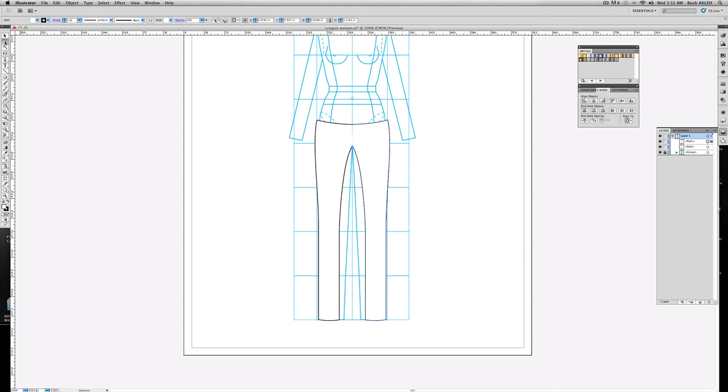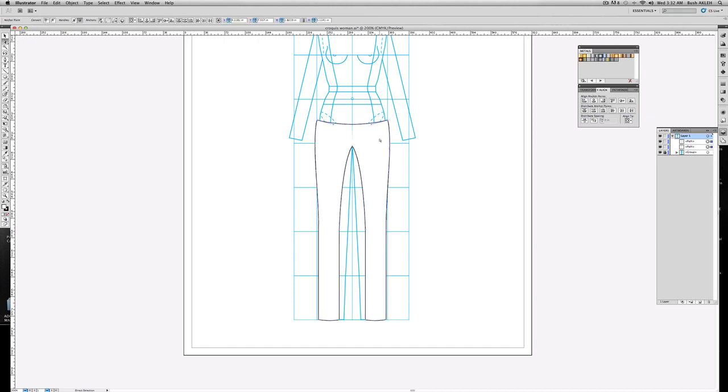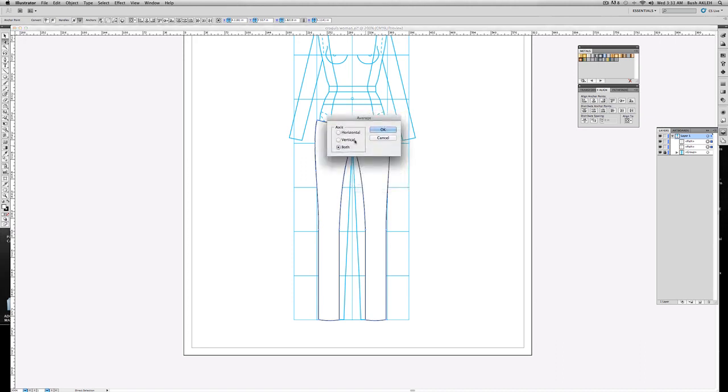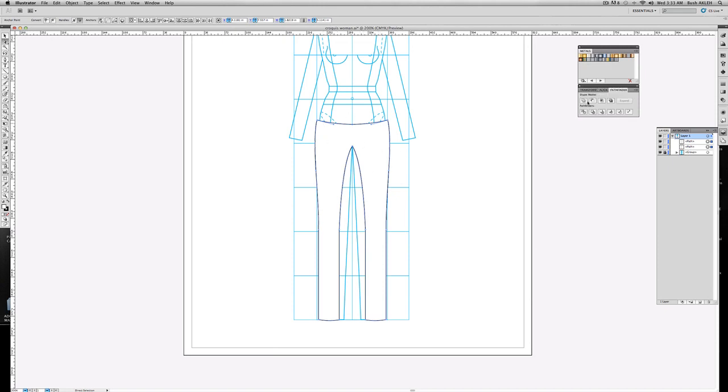Now we need to average. So we click, we go click, get the direct select tool. And we select the centers like so. Just like we do in a blouse or any other top or a garment. Right click. Average. Vertical. And the last step to this is to go ahead and go to Pathfinder and Unite. So happy with the shape. I think it looks pretty decent. Pretty good.